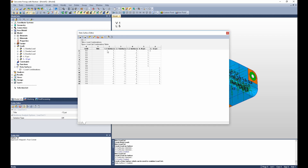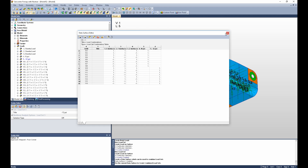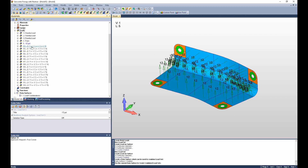Now that all the data is filled out, we're ready to create the load set combinations. It's also useful to know that you can fill out this table in Excel and simply copy and paste the data in. To create the load set combinations, once all the data is filled out, you simply right-click anywhere on the chart and say create combined sets. Then you can close the data surface editor, and you can see it created load cases 101 through 116.